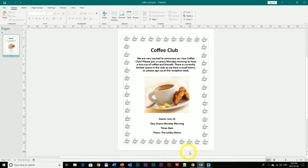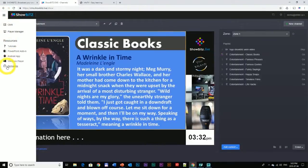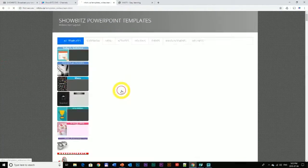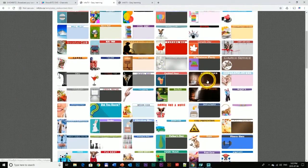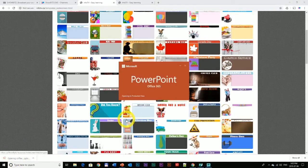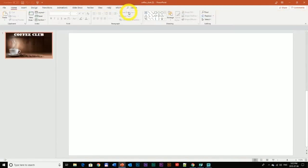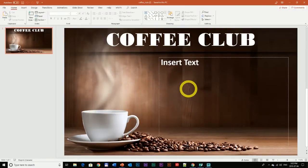The first thing I'm going to do is go to ShowBits and find a template that corresponds with the flyer, which is the Coffee Club. I'm going to find this template right here, download it, and open it. You know the drill — I'm just going to enable editing, and here is our template that we're going to use.